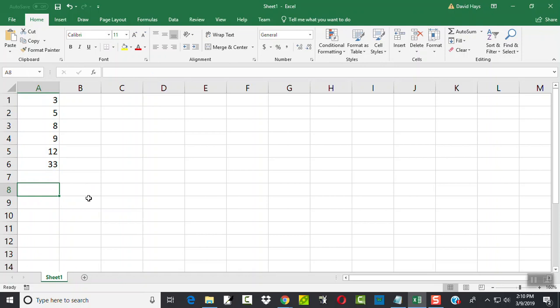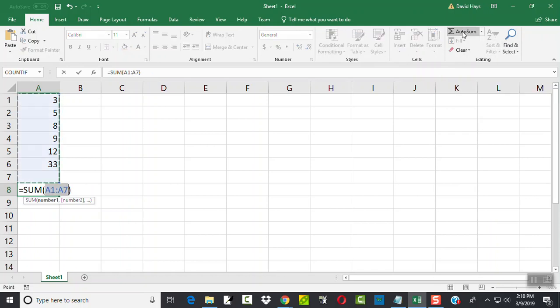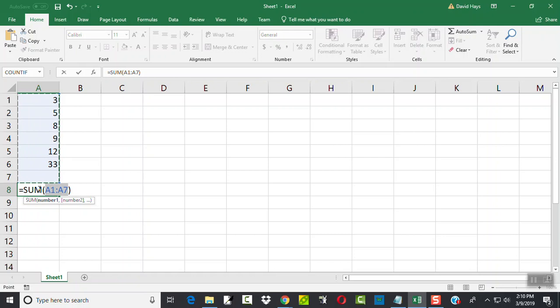Another one is, this is under the home tab, there's this auto sum up here. If I click auto sum, it'll come up and say equals sum, beginning parentheses, A1 colon A7, close parentheses. Well, that isn't what we wanted. We didn't want sum, and that's what you're probably used to seeing.